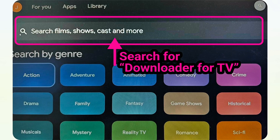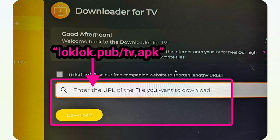From here, you just have to search for Downloader for TV. Then step number two is to open the installed application and enter locklock.bob/tv.apk, and then you just have to click download from here.